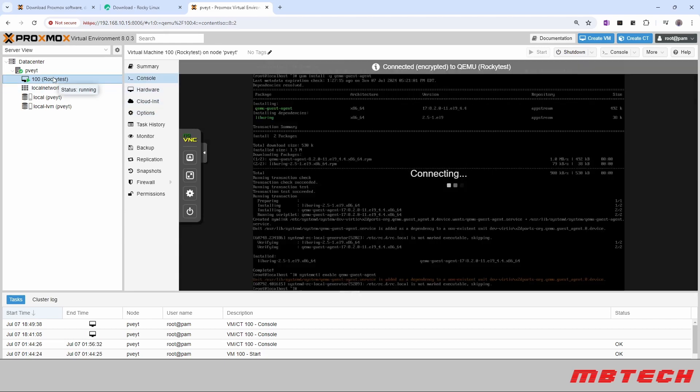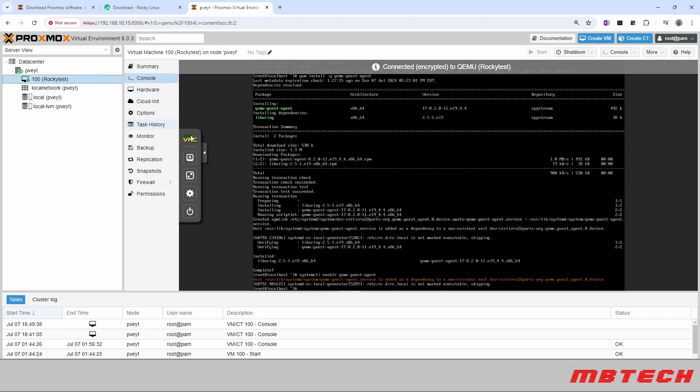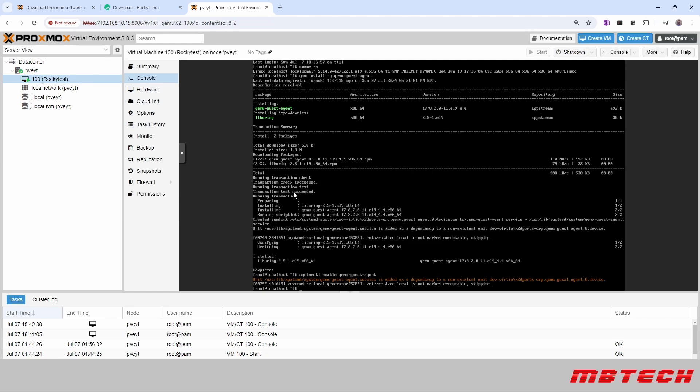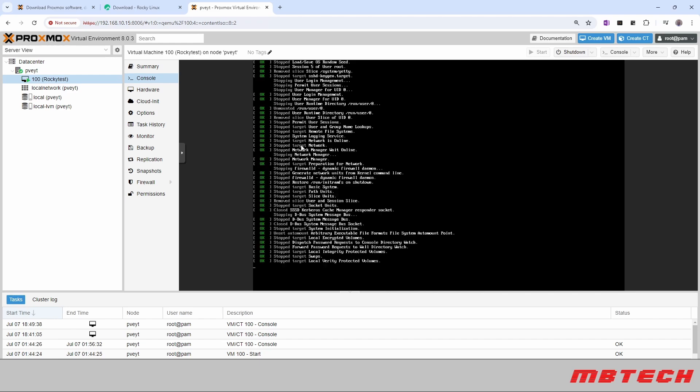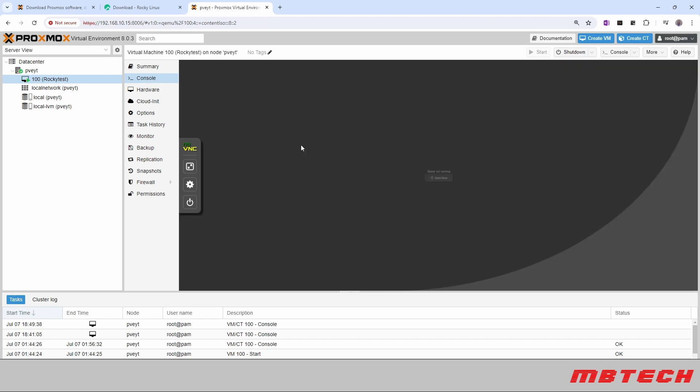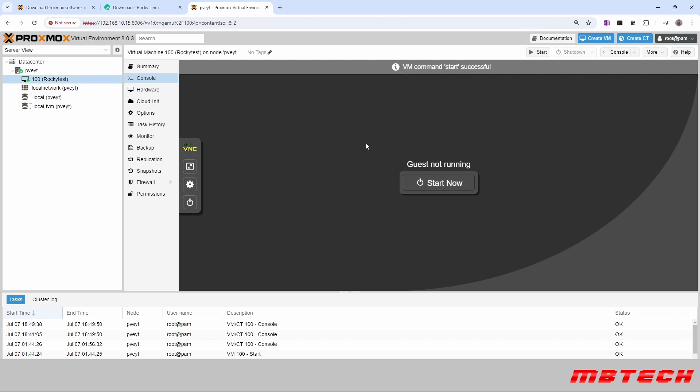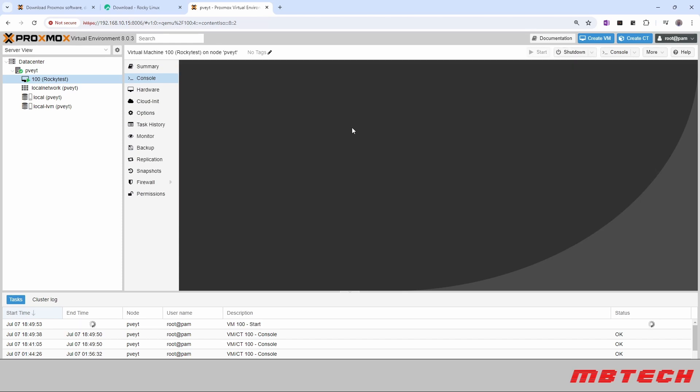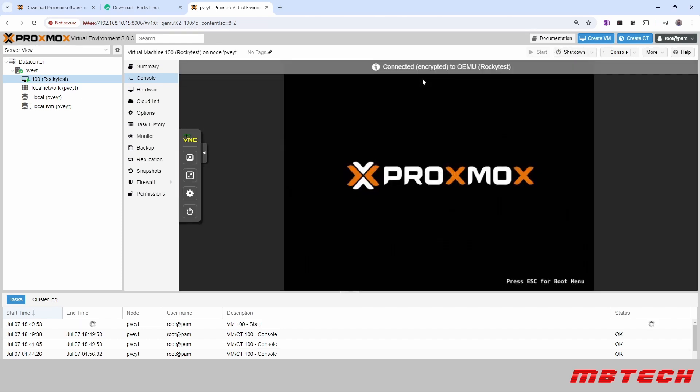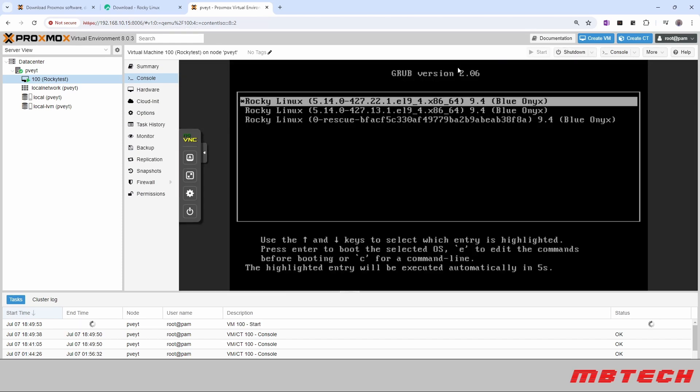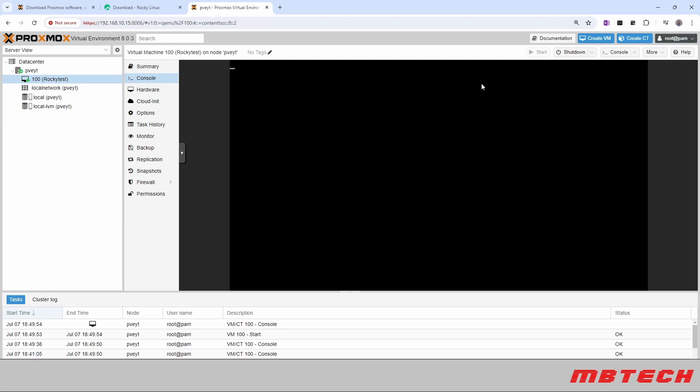And then the most important thing is we're actually going to want to shut down the system. And then once it's shut down, we can say Start Now. And that is the latest kernel.